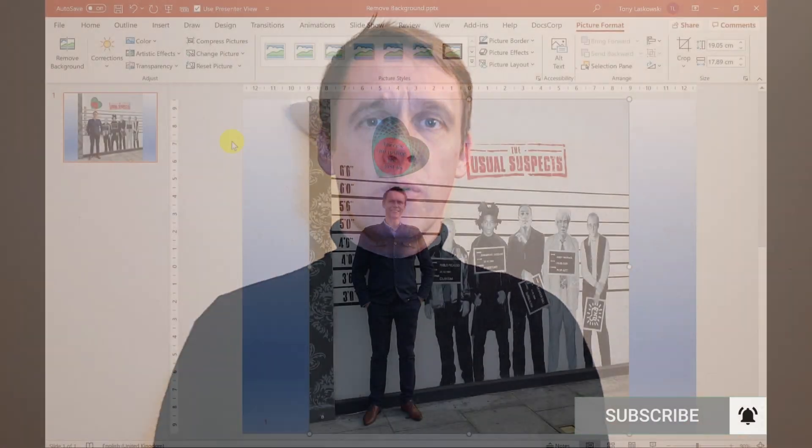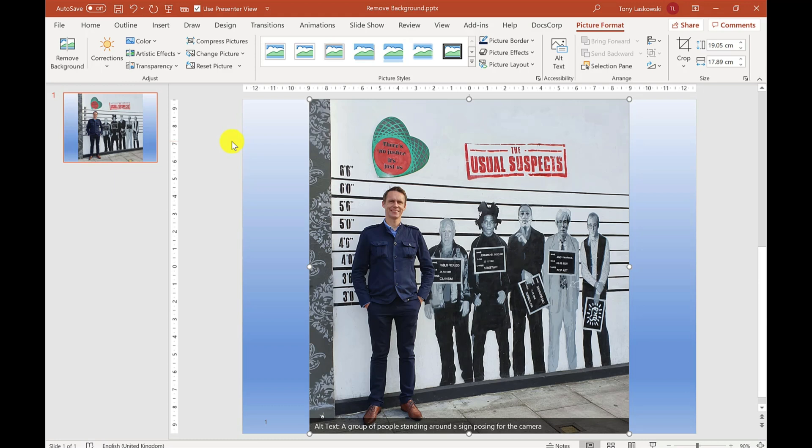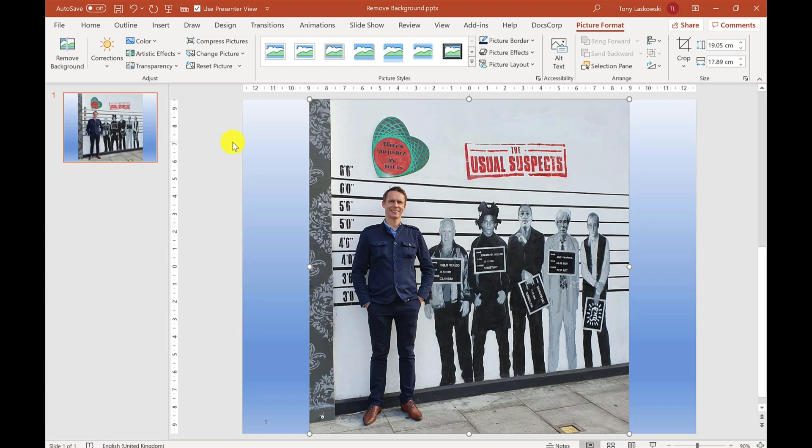That's removing a plain background, but how about something more challenging like this image? Here's a picture of me outside some street art near Portobello Market taken last year. I want to remove this background, which is more detailed than the previous one.